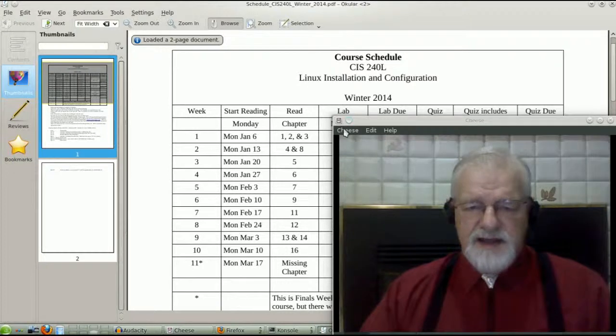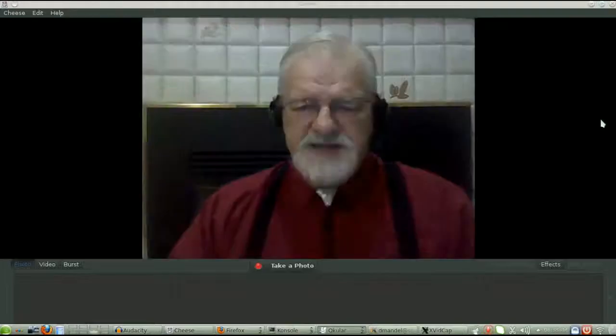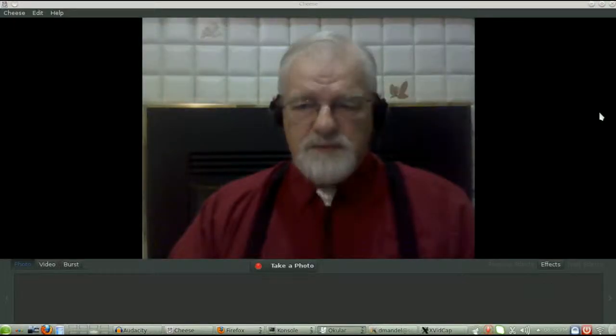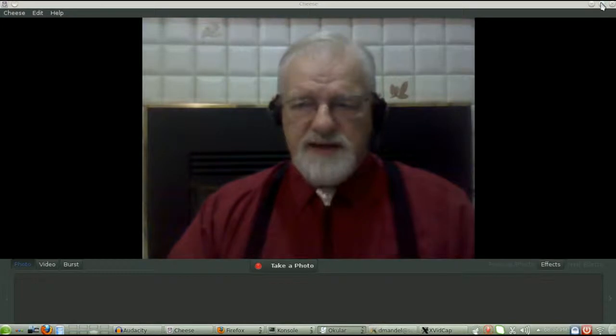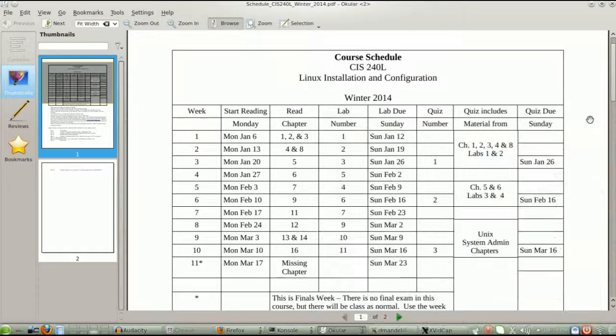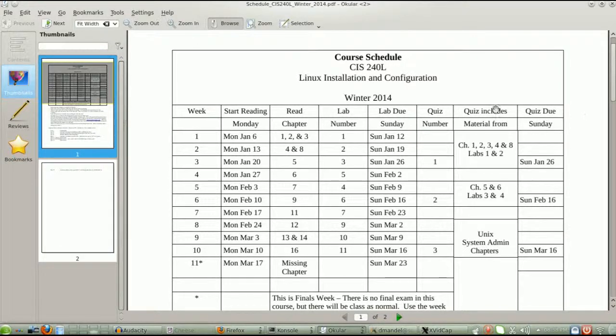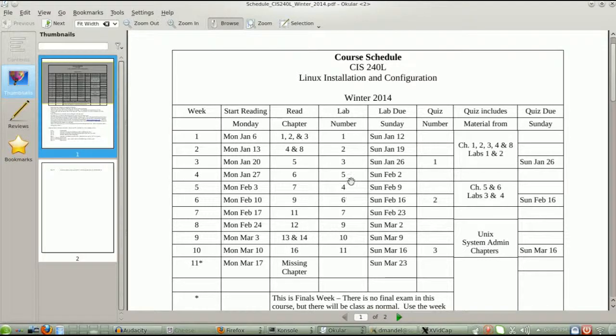This is the winter term schedule for the winter of 2014. So let's take a look at it. It will come up here. I can minimize this guy so we can see it. And this is the schedule.